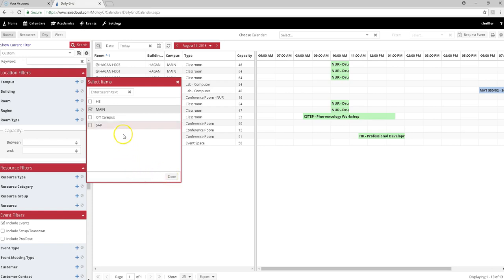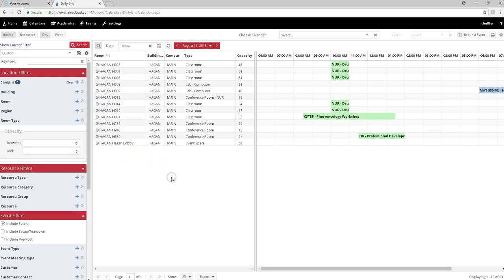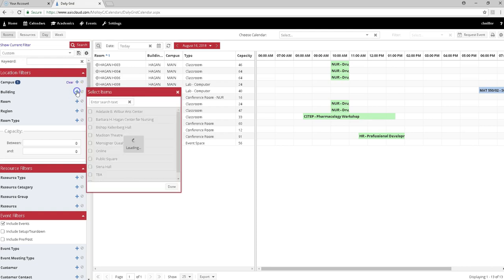Every time these boxes pop up, if you don't click Done, you're not done. Building will do the same way—we'll click on the plus sign, and for our purposes now we'll choose Barbara Hagan Center for Nursing.